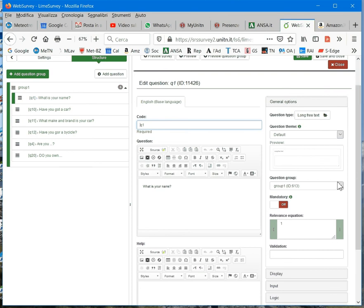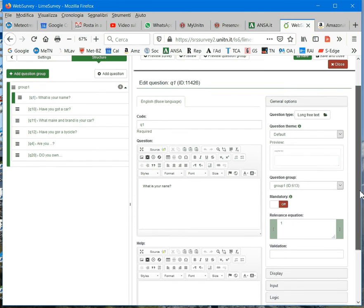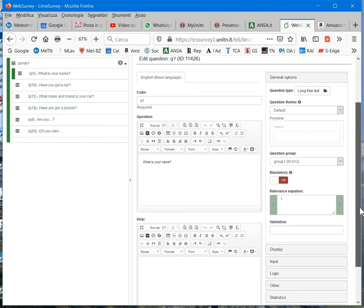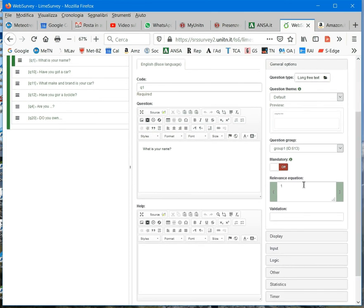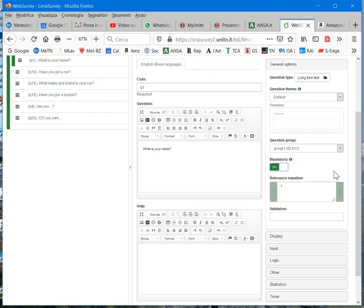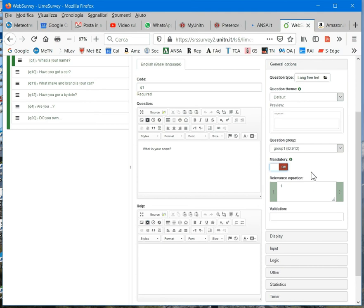And then you can also select the question group. But then, another important feature to set is the field called mandatory. If you set it to on, the system will not skip to the next question until the respondent answers this question. So, be careful and set to mandatory only questions that are very relevant for your survey.